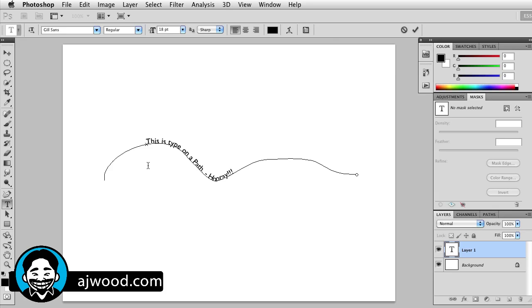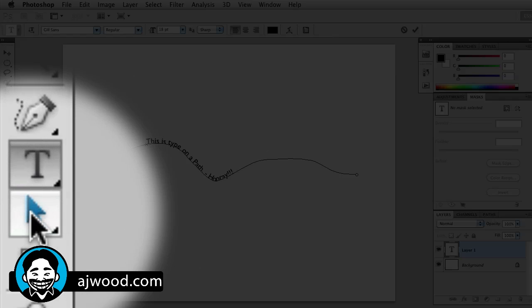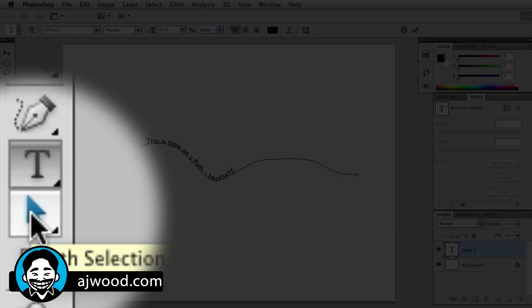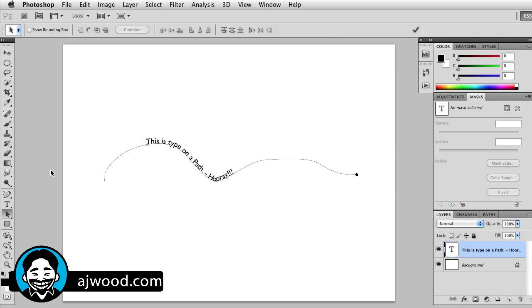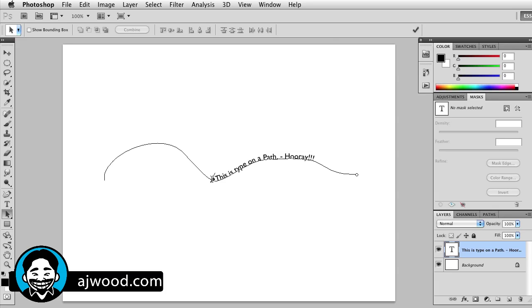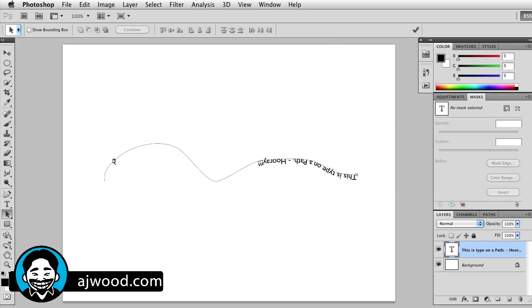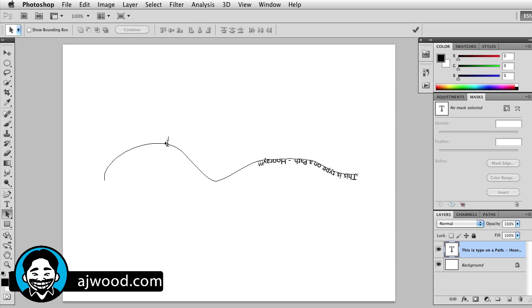There's my cursor on the screen. This is type on a path. So there's my type on a path, and if I want to move this type, I can grab the path selection tool. All I need to do is click somewhere else on the line and the type will move. That's actually working for me.